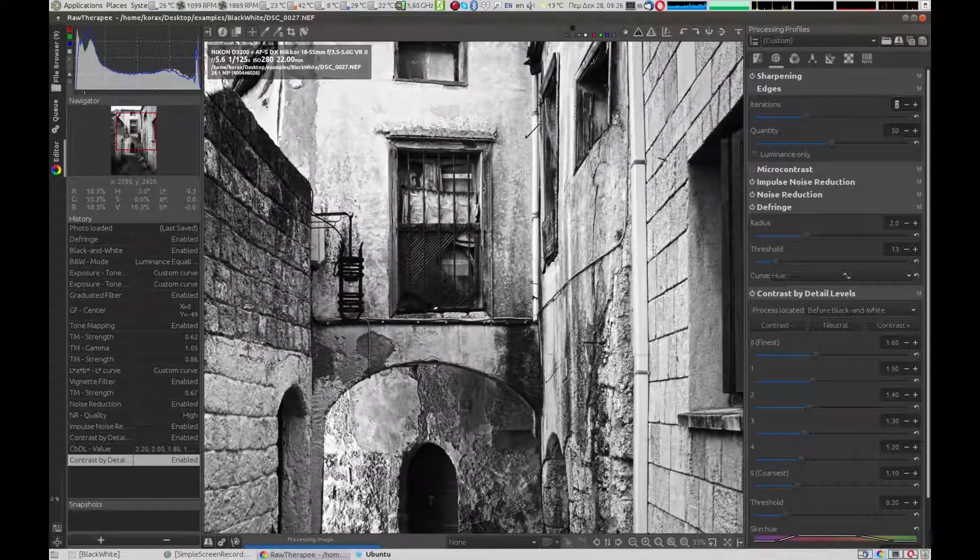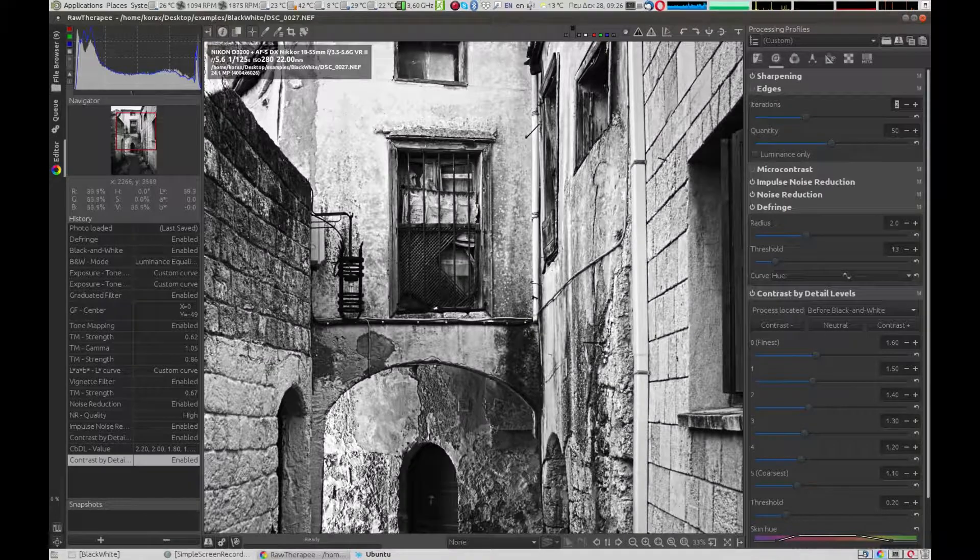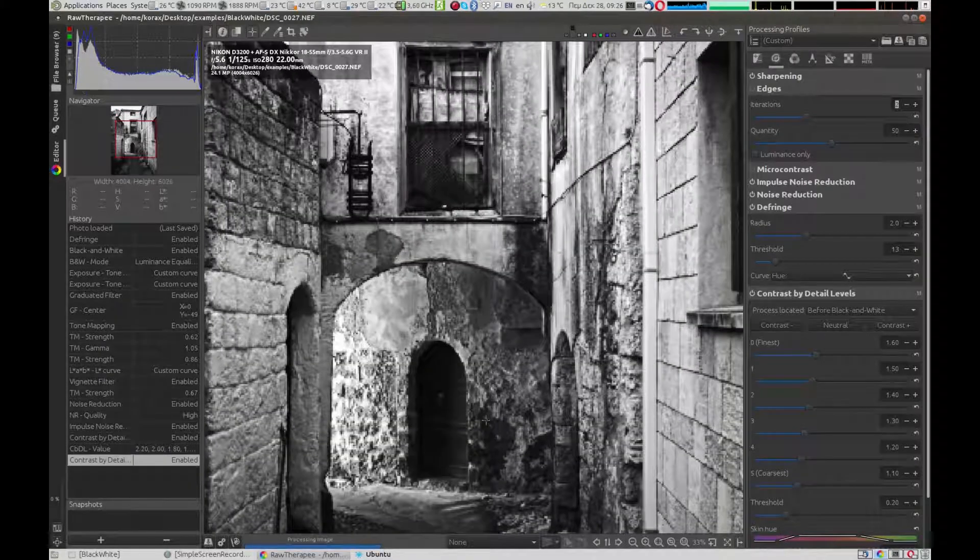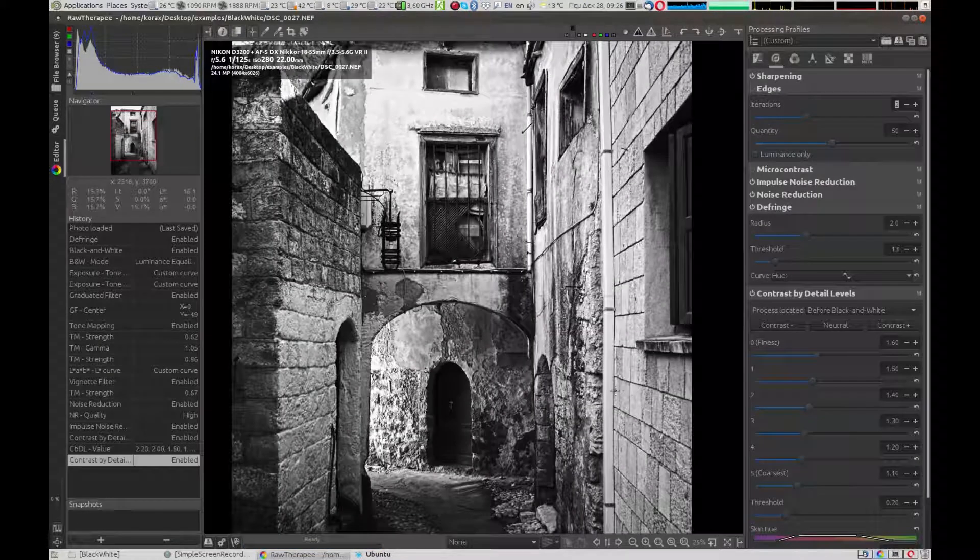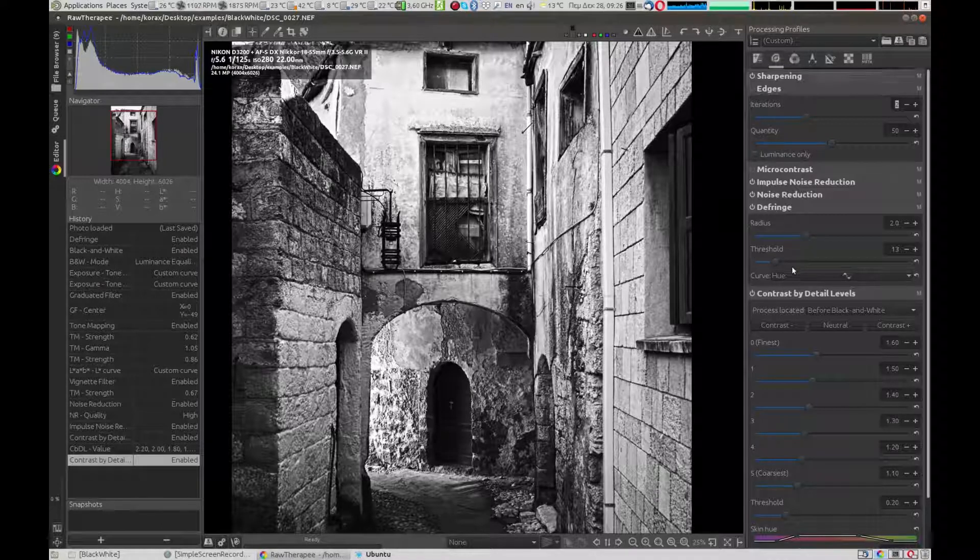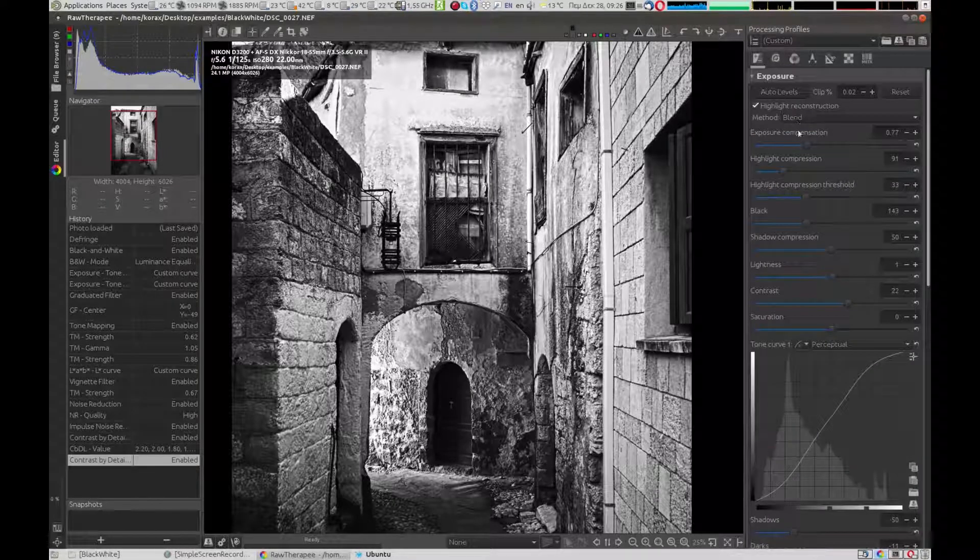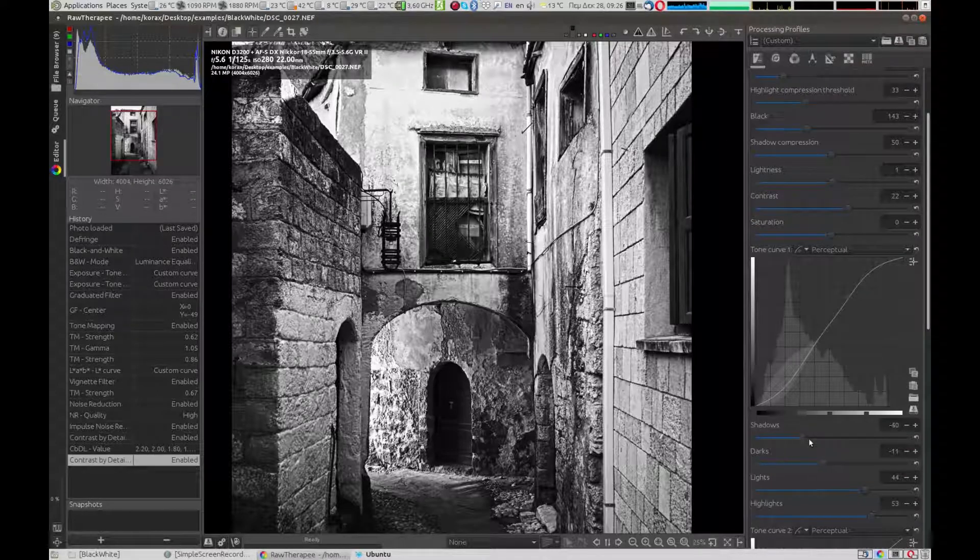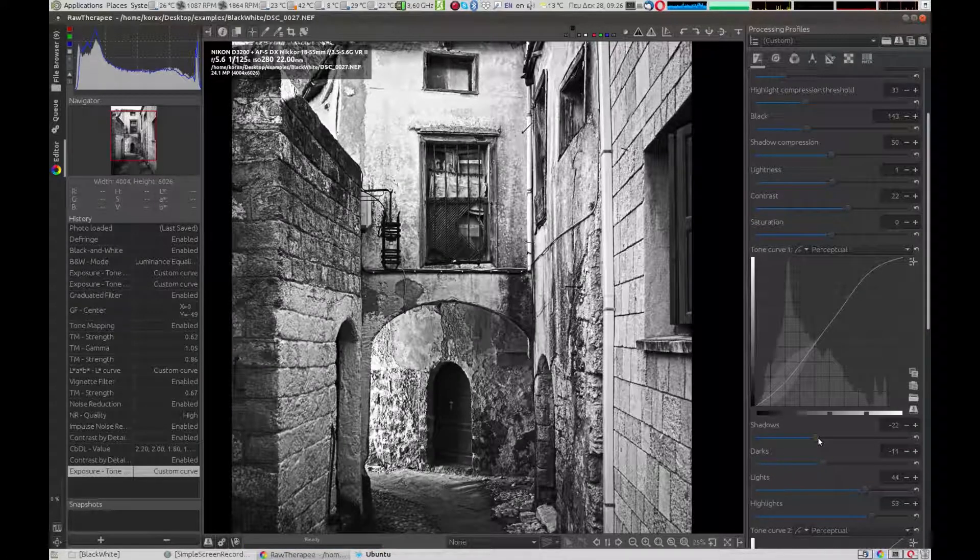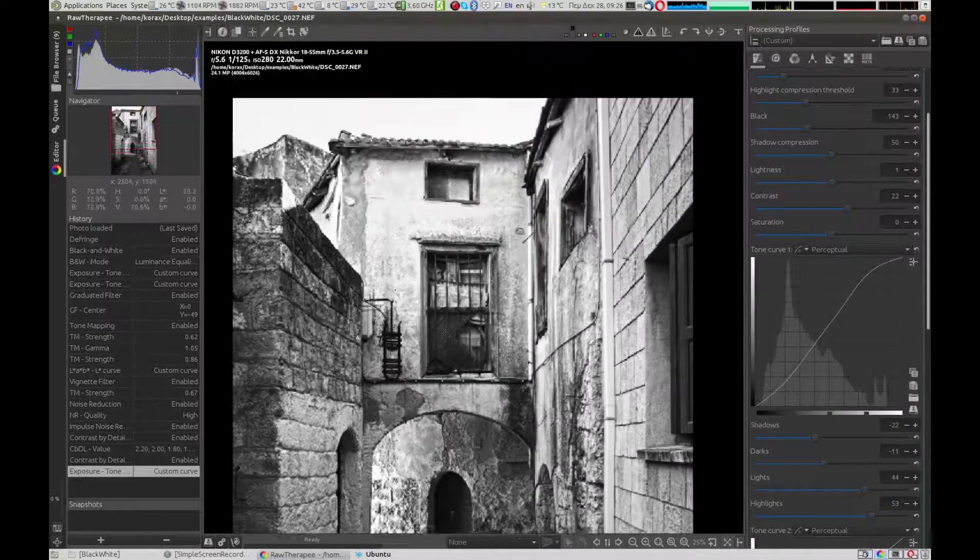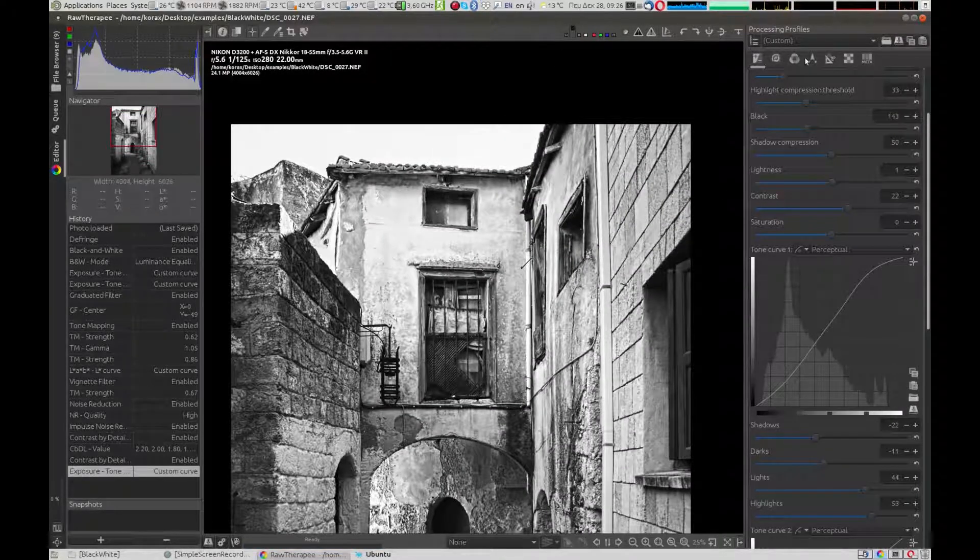After applying these new settings in the details tab, we can see that the contrast is too high. We are going to make some final touches in the exposure tab. We can increase the bar of the shadows and play with the strength of the graduated filter.